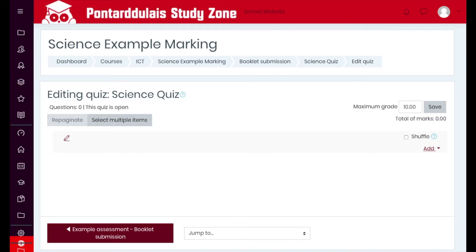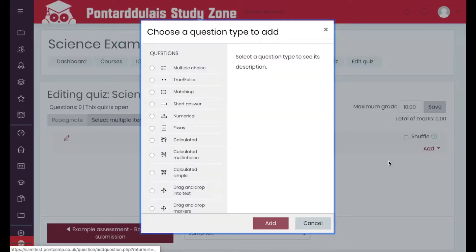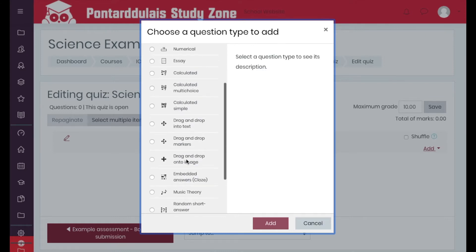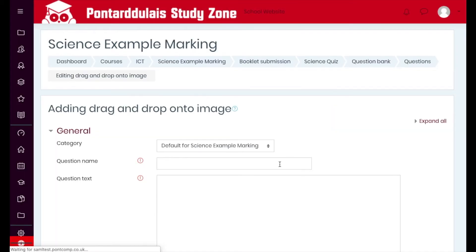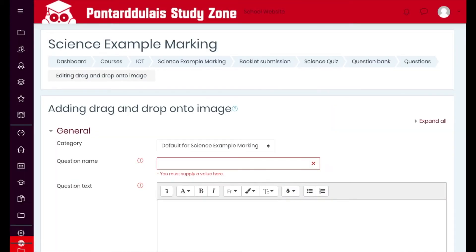We are going to use a drag-and-drop image option, so I'm going to click on Add and then Add New Question. We're going to scroll down and use the bottom option here: Drag and Drop onto an Image. We'll look at the other marker option and the into-text option in another video. If I select that option and then click Add, we can start by giving the question a title.